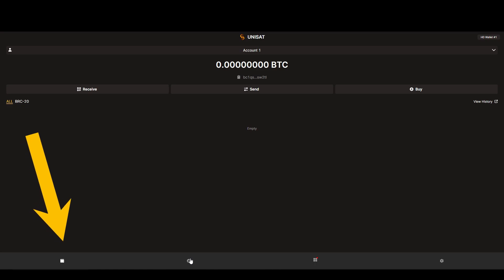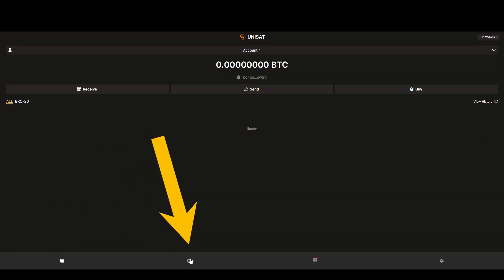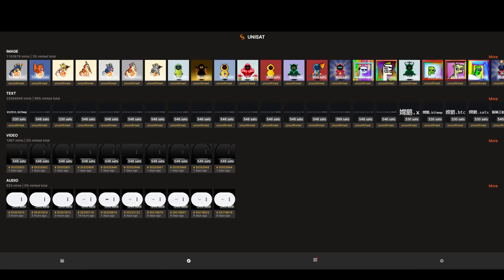Down at the bottom, we can switch tabs from the wallet menu to the discover menu. Here you'll find different NFTs that are currently being inscribed on the BRC20 network. Not much else to do here, it's mainly good for mindless scrolling.